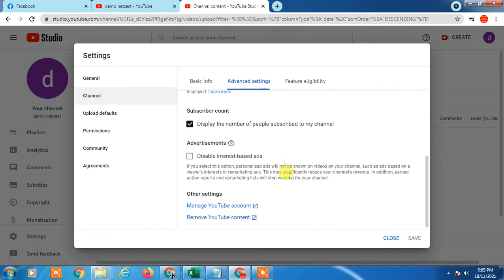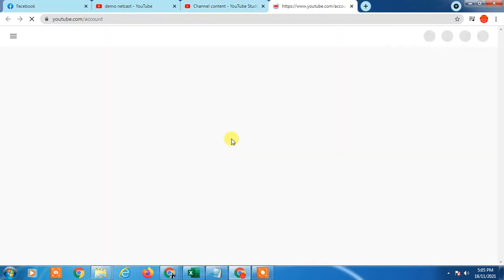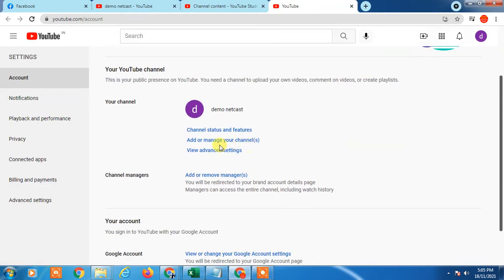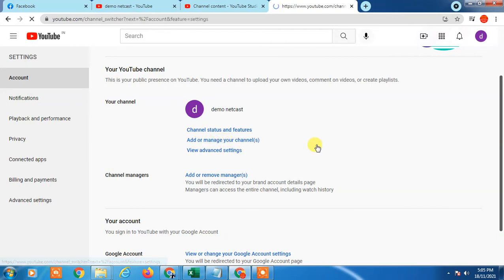Just scroll down and go to Manage YouTube Account. Here you can change settings — click on Add Manager and your channel option will appear, so just click on it.